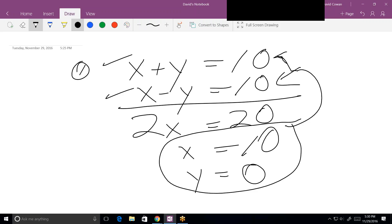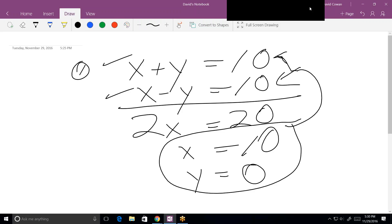Tutor wraps up the session, telling Logan goodbye and that they'll talk next week.